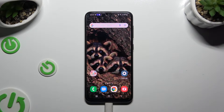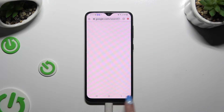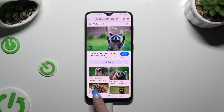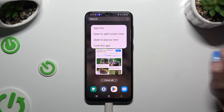Begin by accessing any app you want to use in this view and accessing it in the background. To do that with gesture navigation, use the button with three lines, then click on the icon of the app.